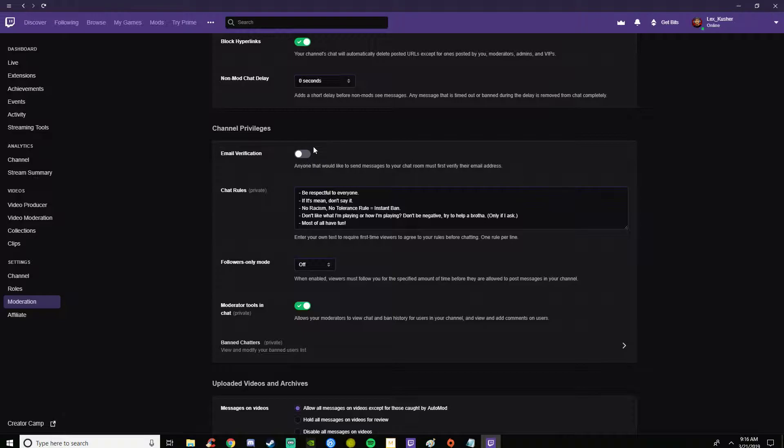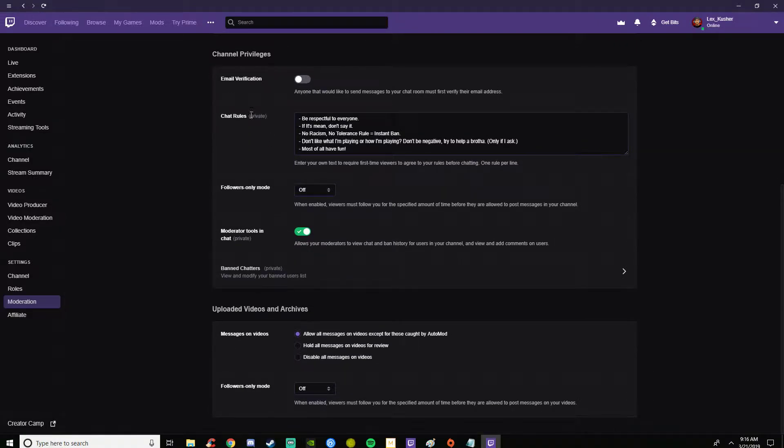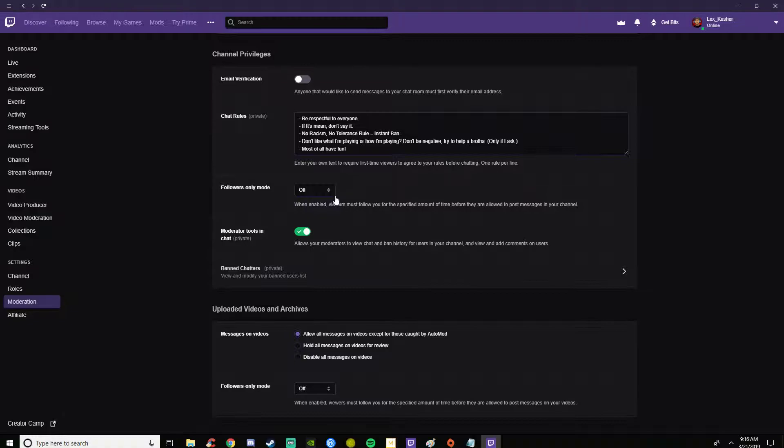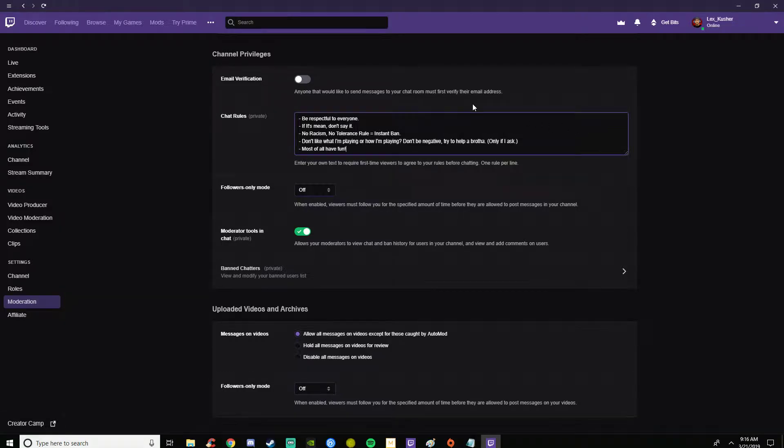Chat rules here. When people click to chat, a little prompt will come up with this message, whatever you put in here. You can modify this to make it whatever you want.